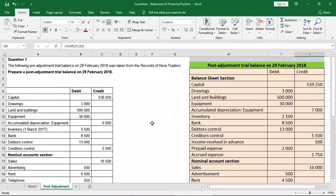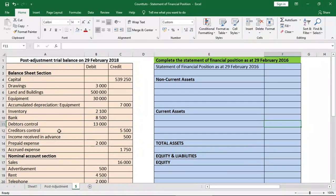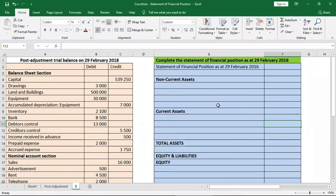I will move to the next tab where we see the post-adjustment trial balance that we did in our previous video, and we're going to be using it. We'll be going back to the additional information to check some things we need to complete the statement of financial position. The statement of financial position has three sections: the asset section, the equity section, and the liability section.